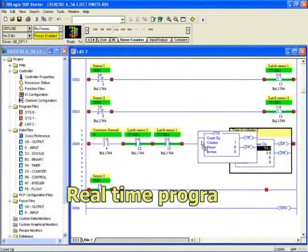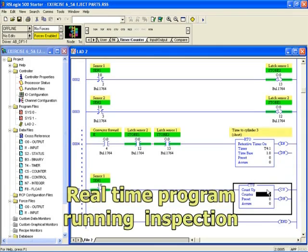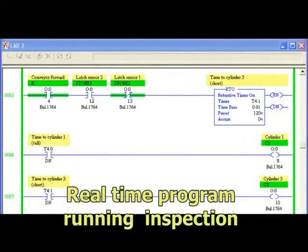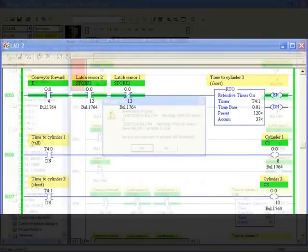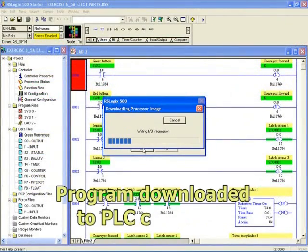Real-time visualization of counters and timers allow students to inspect and debug programs as they run. When the student is happy with their program, it can be downloaded into the memory of the PLC unit for remote control.